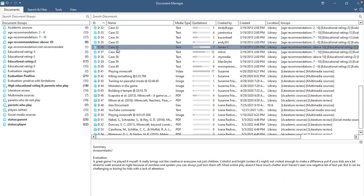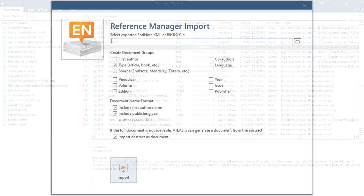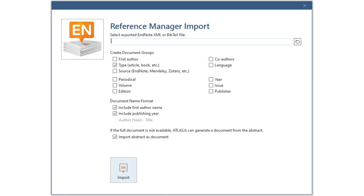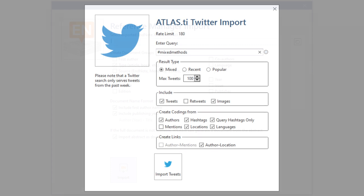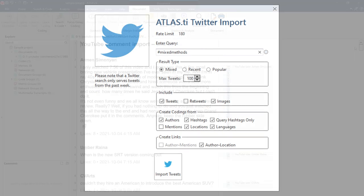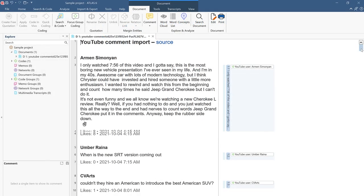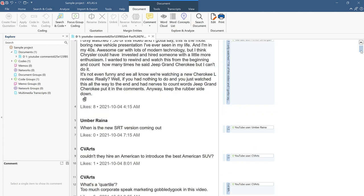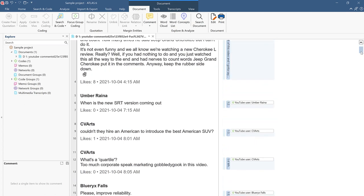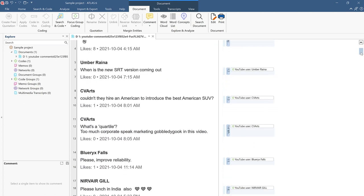Including survey data, articles from a bibliographic reference manager, tweets from Twitter, and comments from social network posts, including Facebook, Twitter, Instagram, YouTube, TikTok, and more.